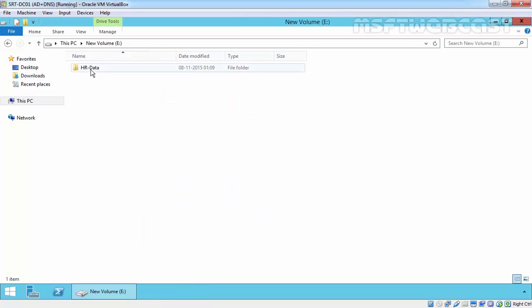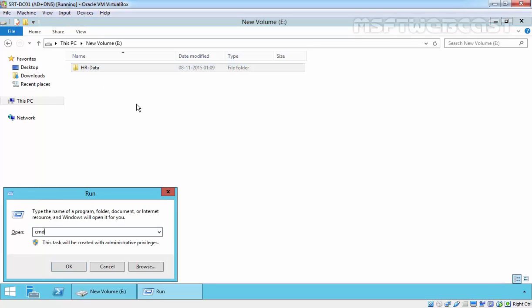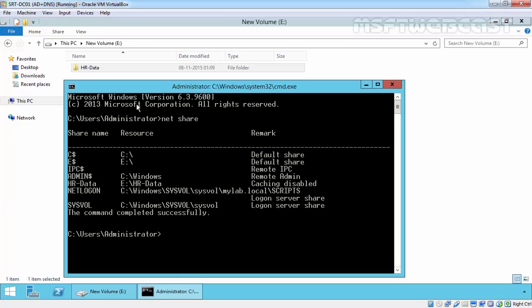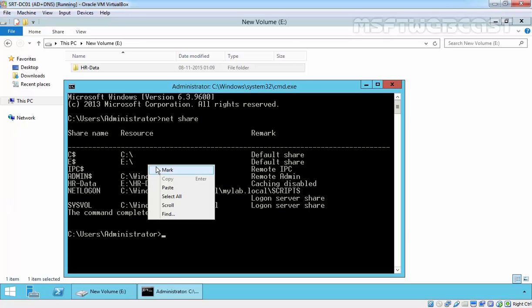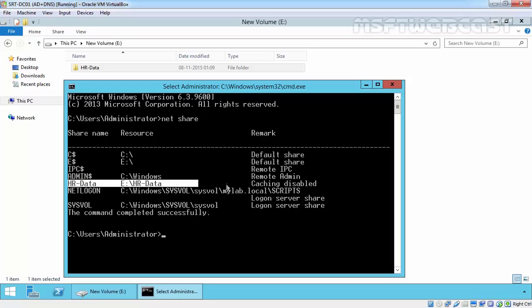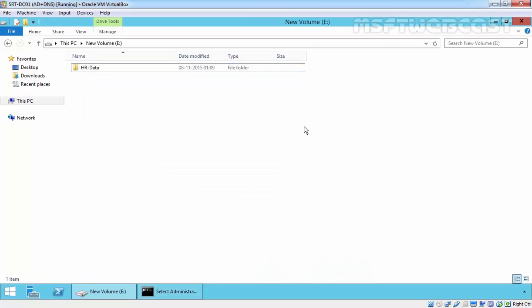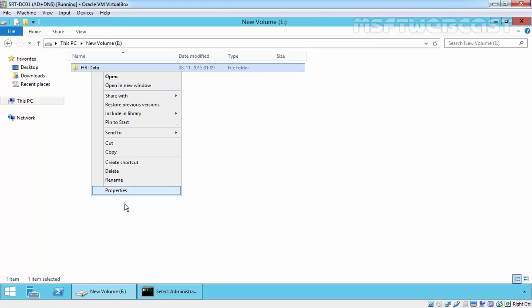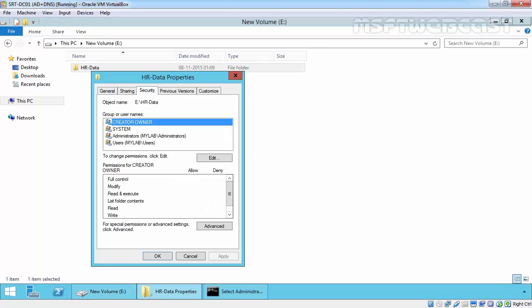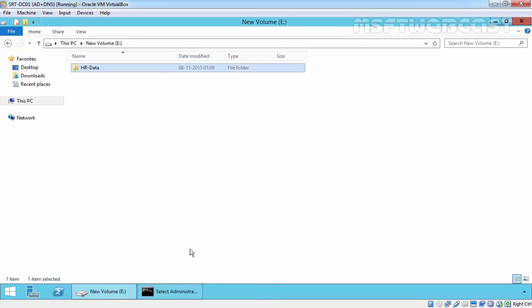Now this folder is shared. If we run the command 'net share', it will display the share folder we just shared: HR data. As I said, caching is disabled. In this video demonstration, we are not discussing NTFS permissions which apply to this HR folder. In later videos, we will discuss NTFS permissions.